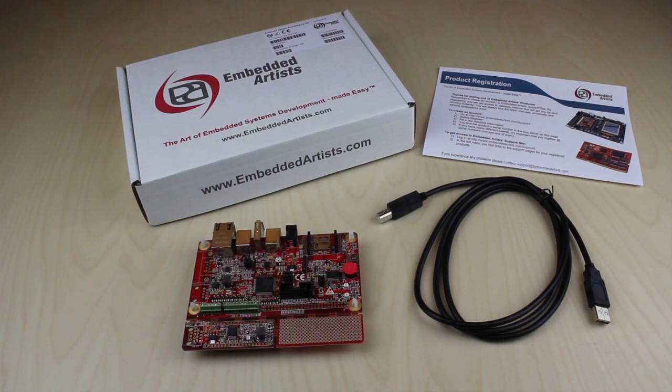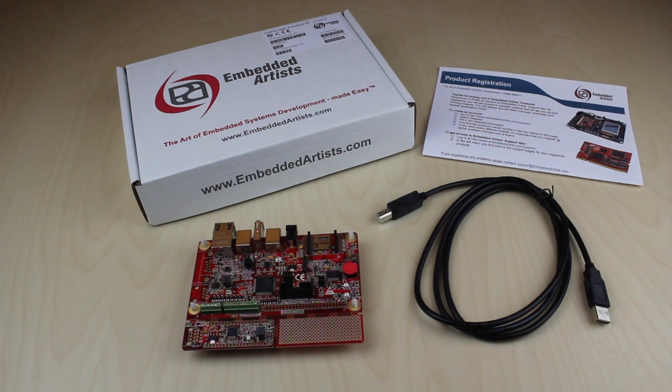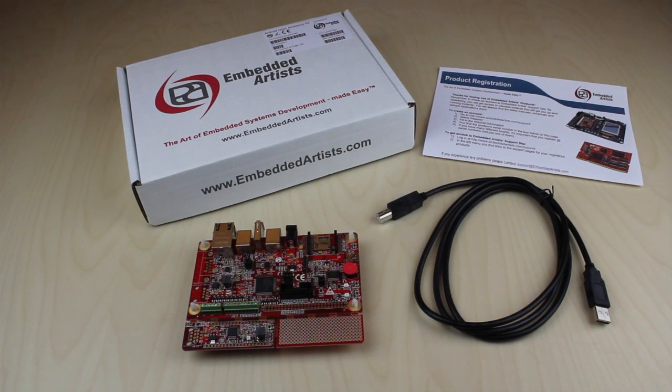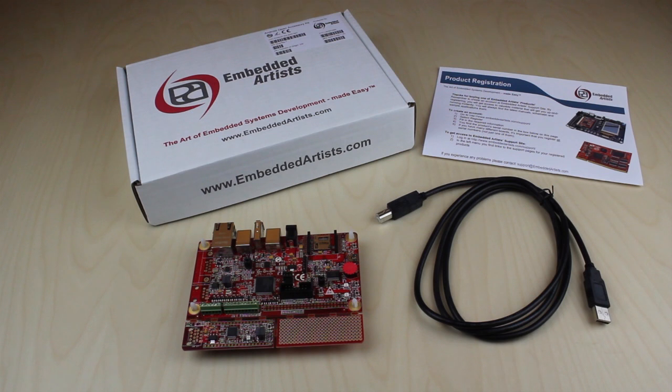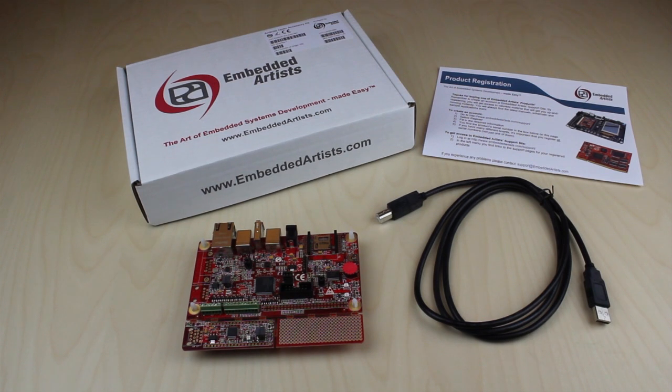When you receive the Android Open Accessory application kit, you find the Android Open Accessory board and a USB-A to USB-B cable included in the package. You can then download a lot of useful information from our support pages like the user's manual, schematics, several demo applications and other useful information.